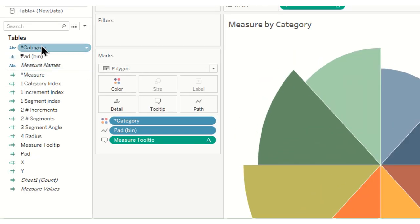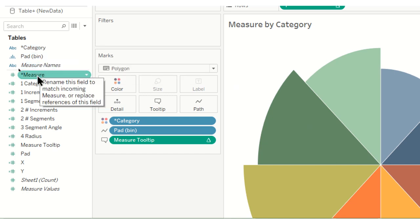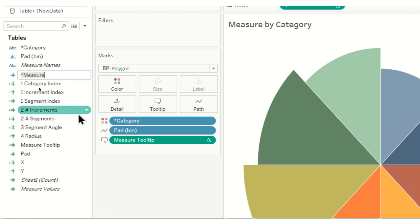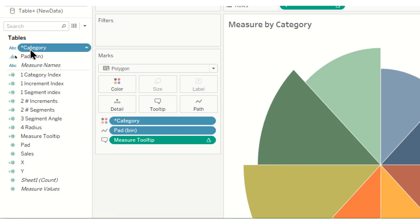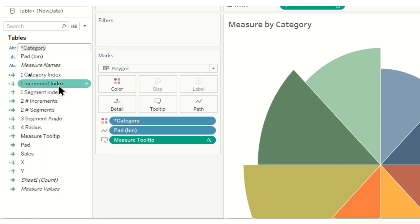We can have a look. There are two values that need to be replaced. This needs to be renamed to match the incoming field so we're going to call it sales, and this needs to be renamed subcategory.